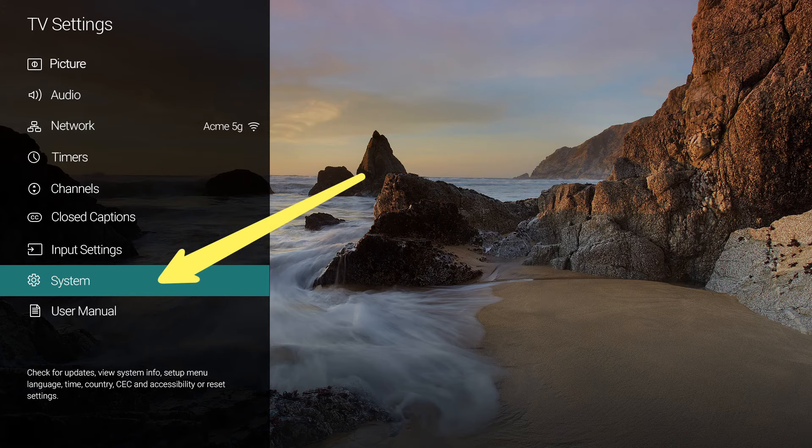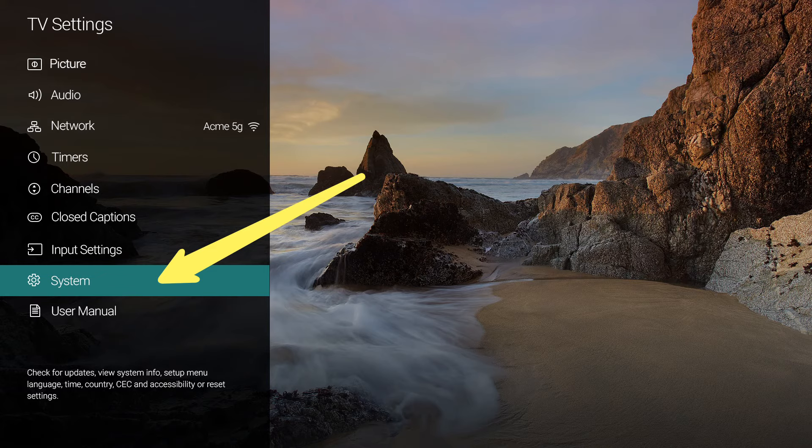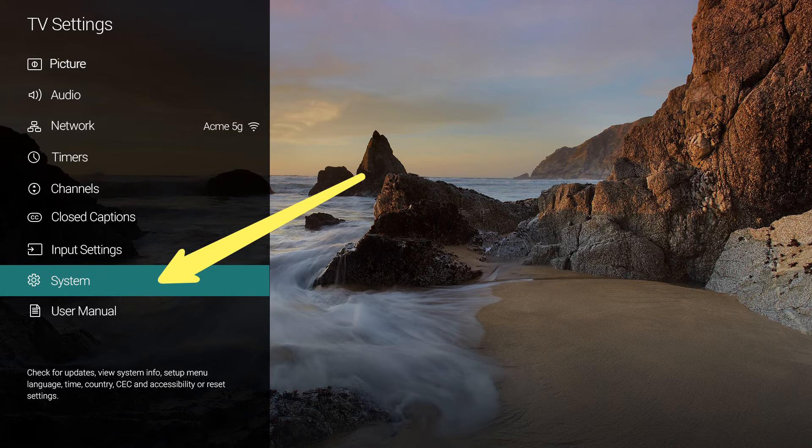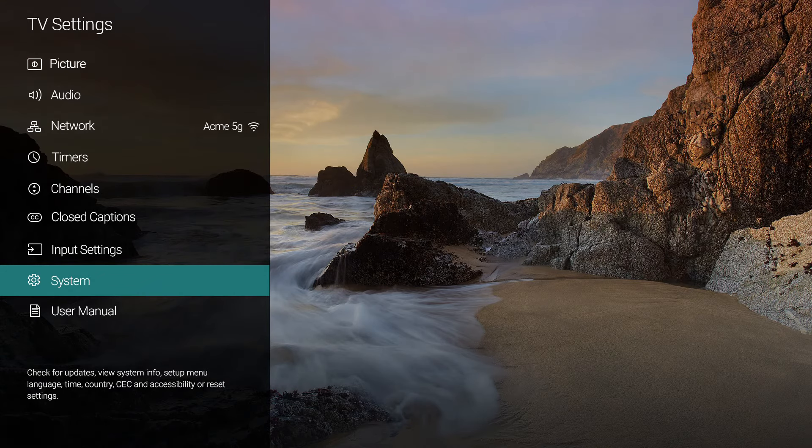Use the arrow keys on the remote to navigate to the system menu. Press the OK button to access the menu.